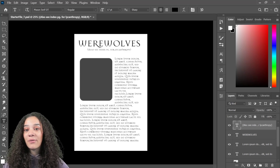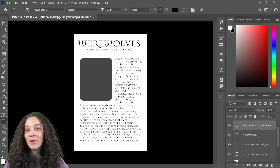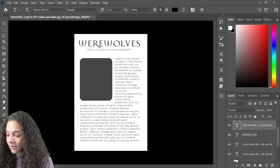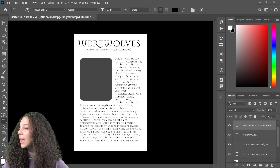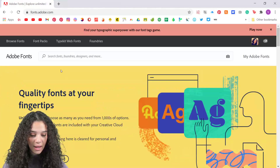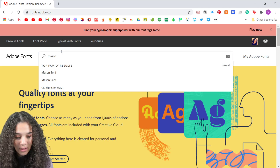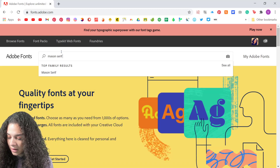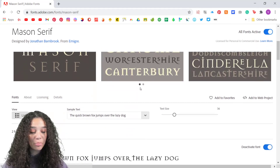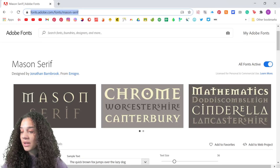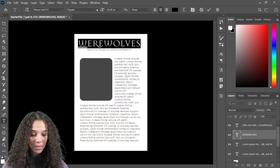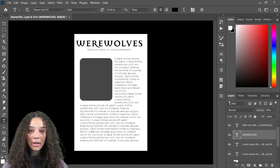It is called Mason Serif OT. It is an Adobe Fonts font. I could actually come over here to fonts.adobe.com and make sure that I am logged in. I'll search Mason Serif OT — there are two fonts: a regular and a bold. I'm going to put this right in chat for you folks. I think I'm going to make 'werewolves' the bold — I think that would look pretty great.